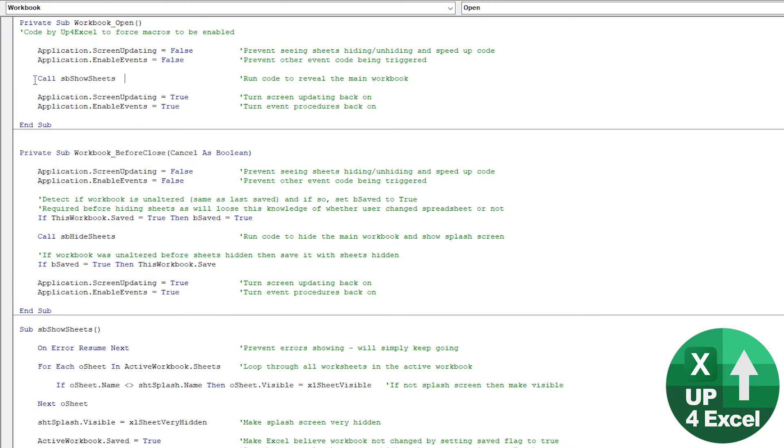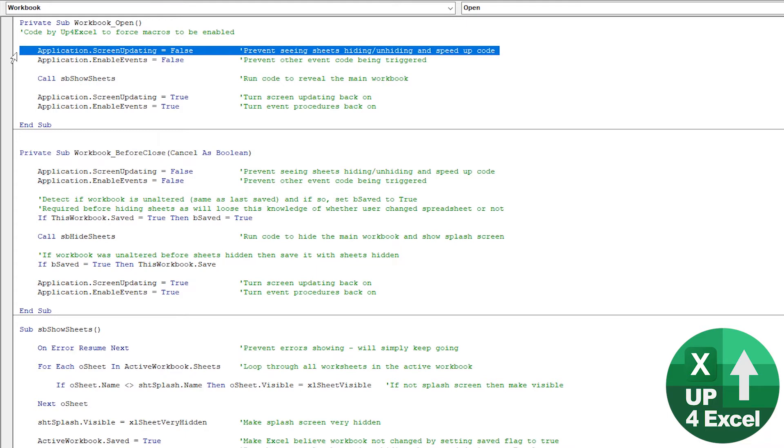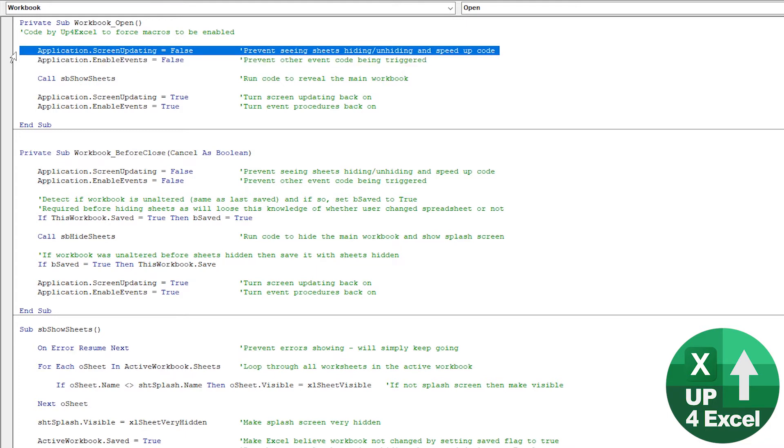So the key aspects are, we've got the workbook open. What it does, main thing it does is call something called the show sheets routine. And that's just sandwiched between a couple of lines of code. They're actually quite important. So just tell you what they are.